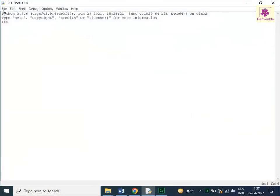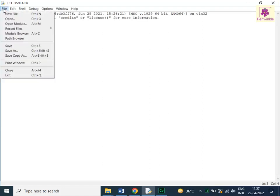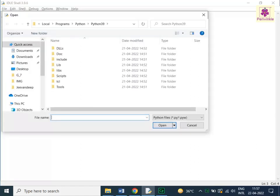To open the Hello World file in the IDLE shell window, click the File menu. Select the Open option. The Open dialog box appears. Now, browse to the required location and select the HelloWorld.py file.